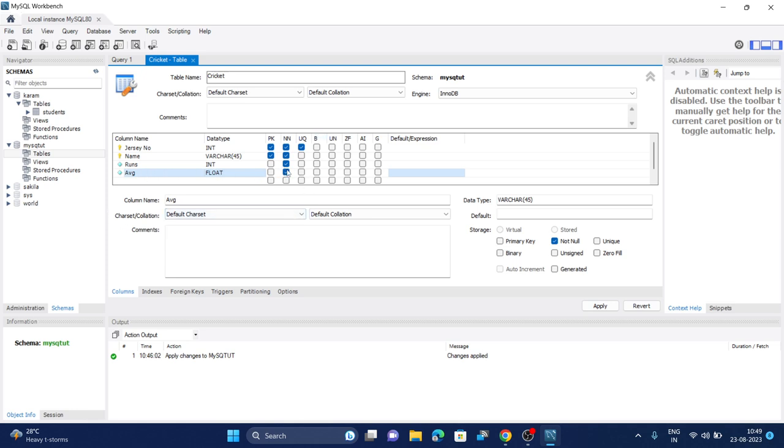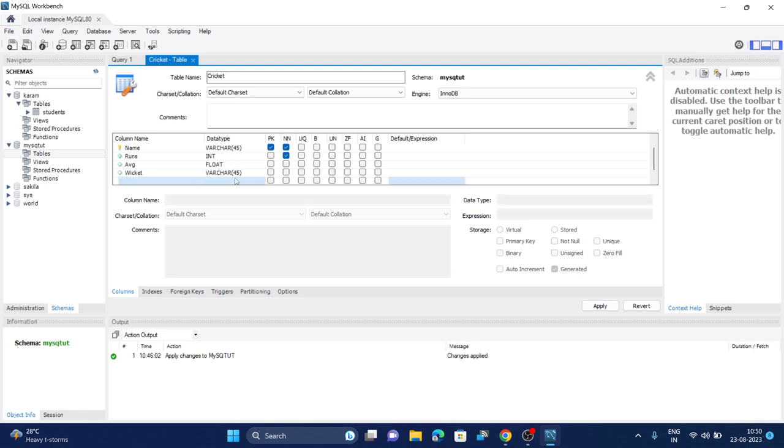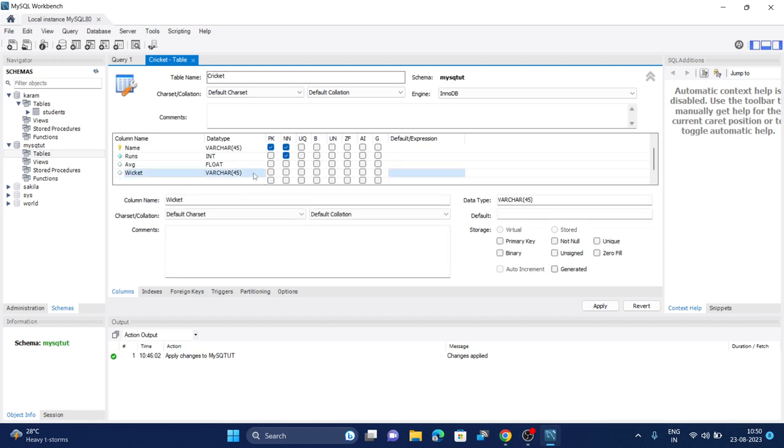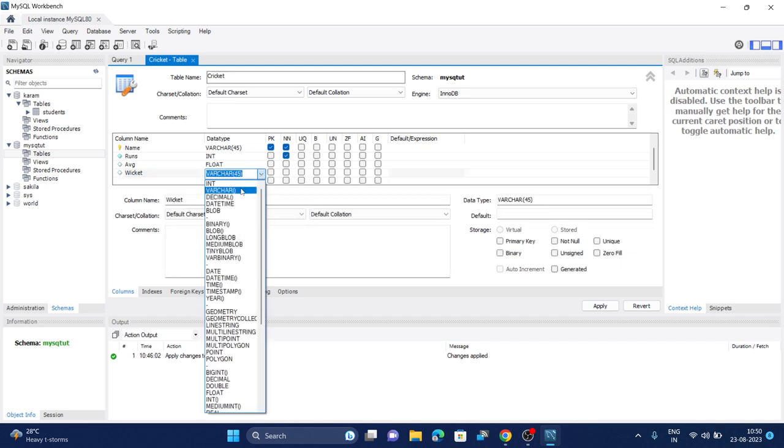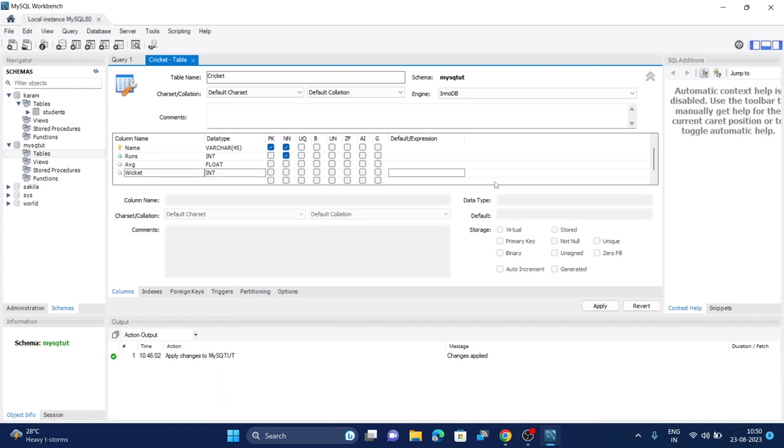The next row is for wickets. If he is an all-rounder we have to include wickets. The type of wicket will be integer again. We can leave it as null as well because he can be a pure batsman.